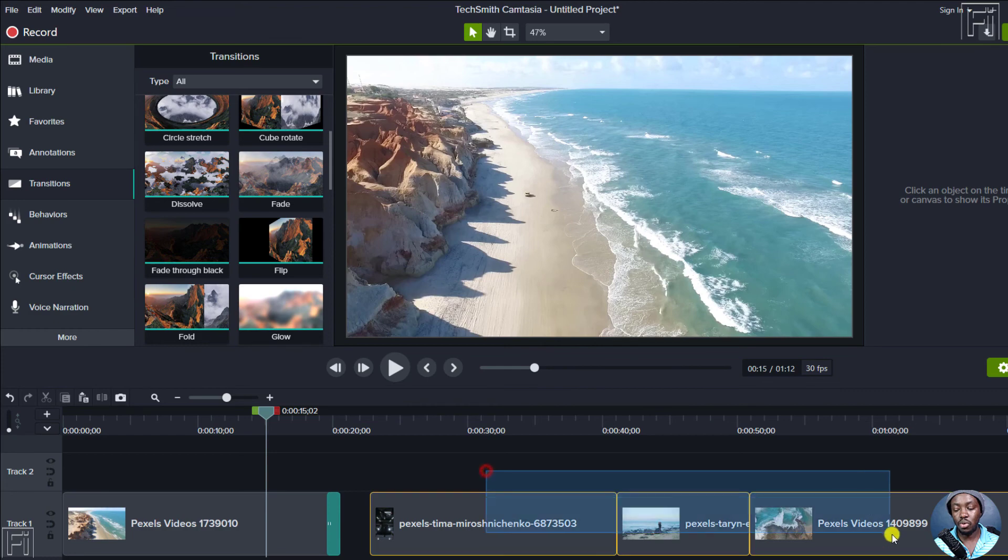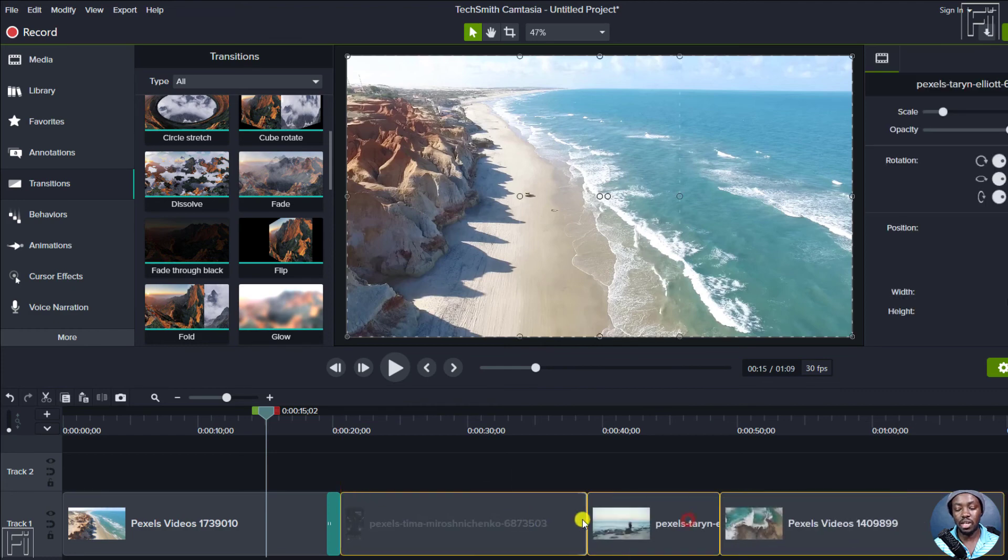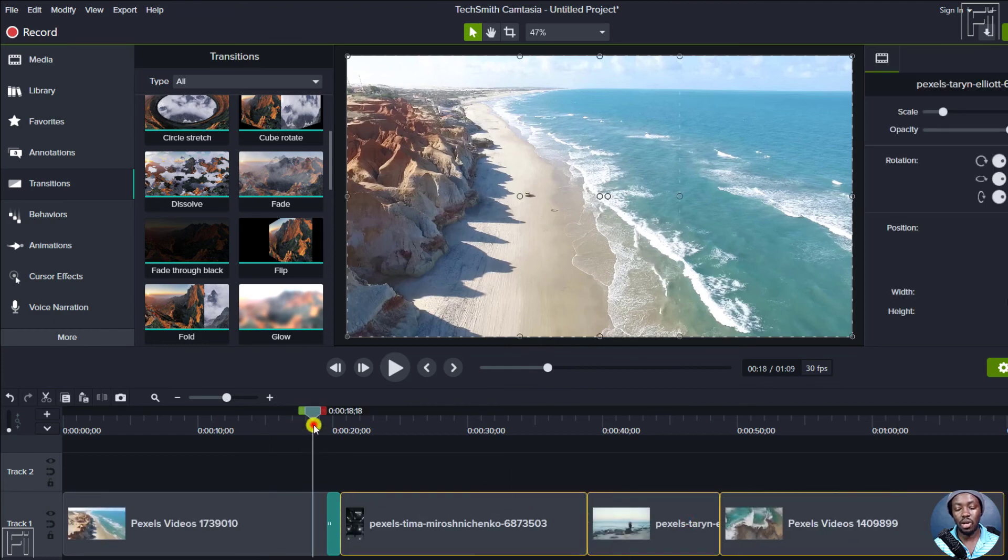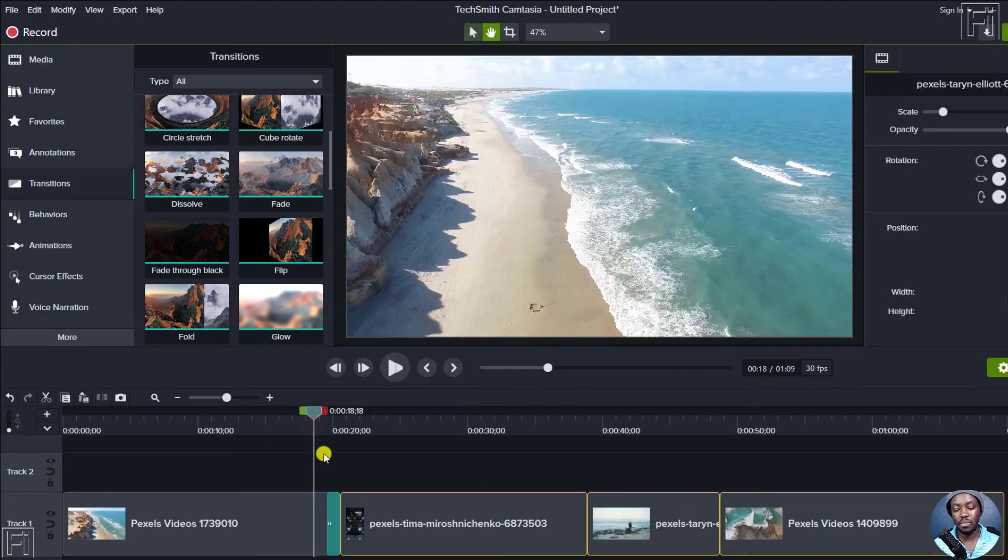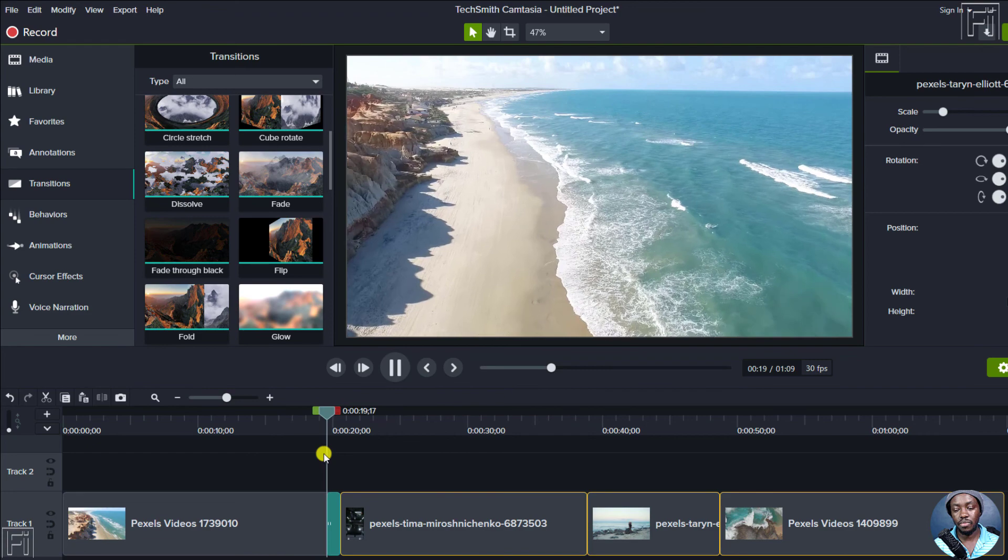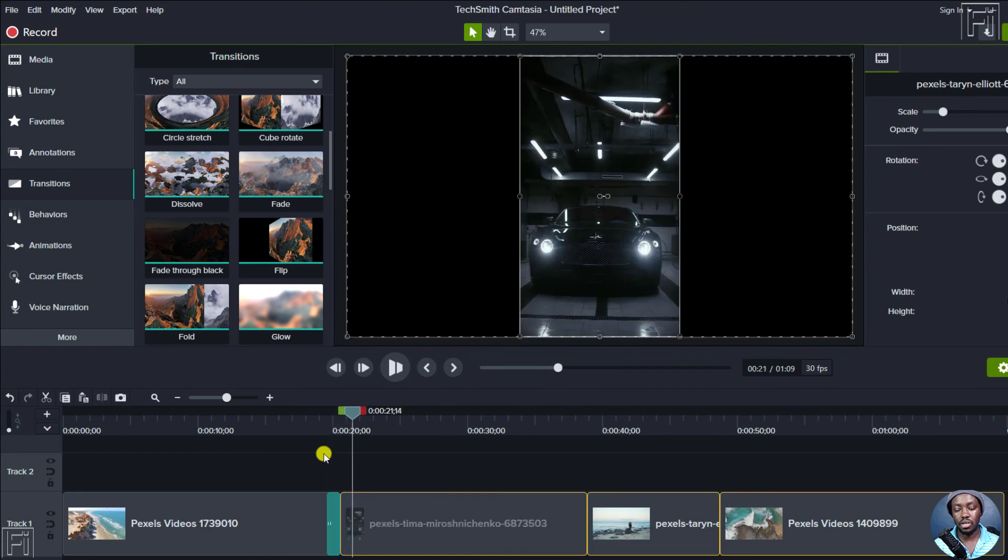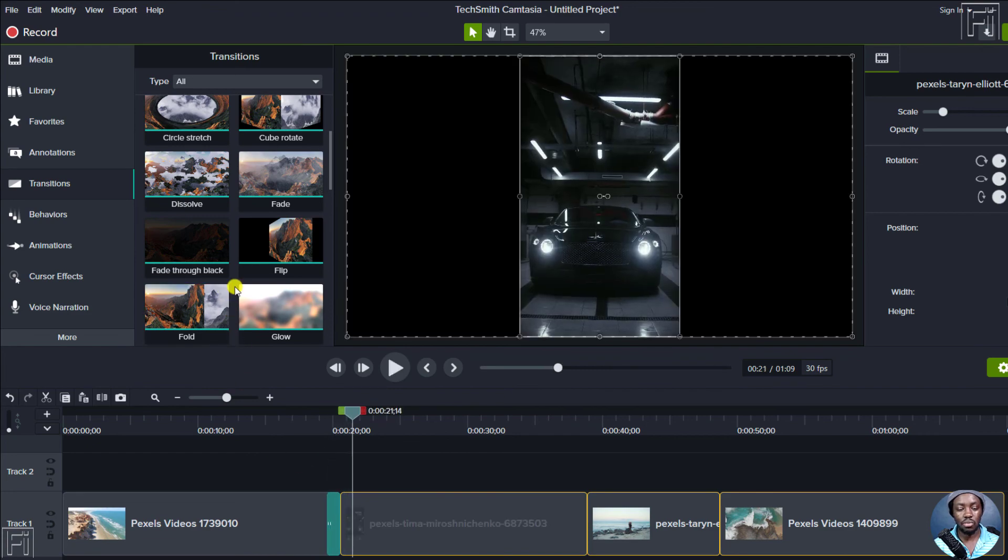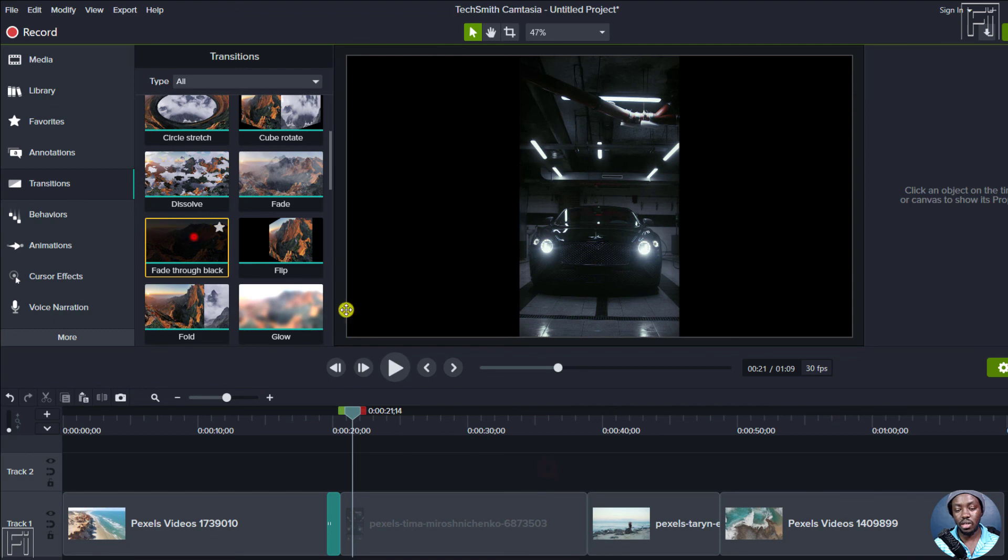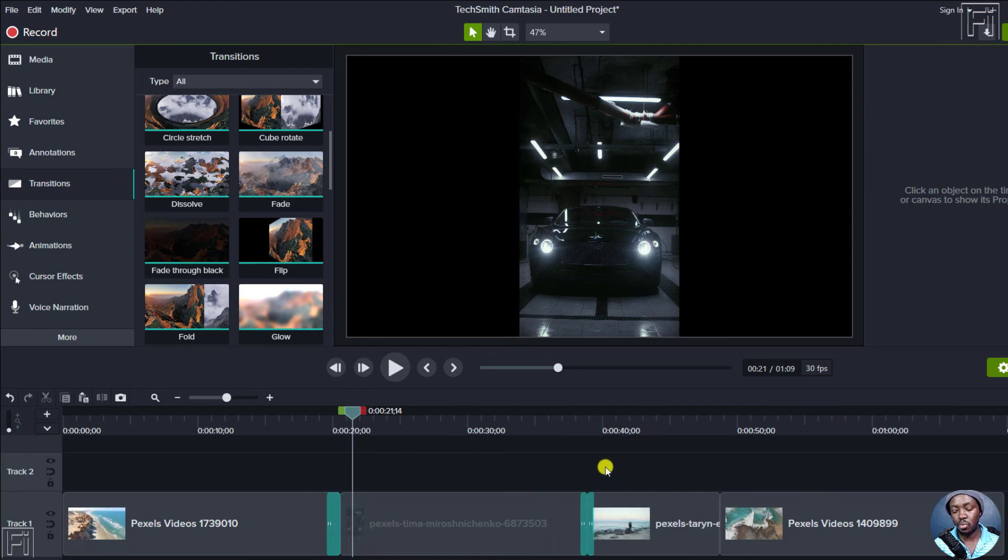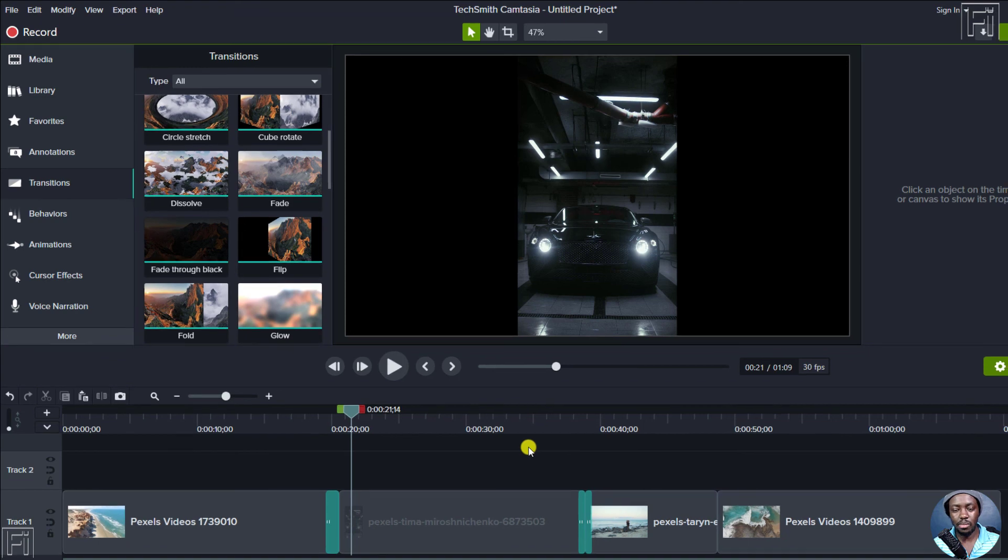So instead of affecting both clips, you'll just have that on one particular clip. It fades out into that. So if you do it when clips are next to each other, then you'll notice that it gets to both clips or both media on the timeline.